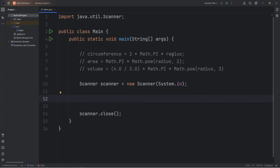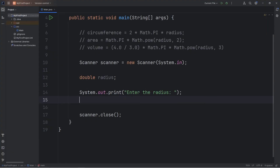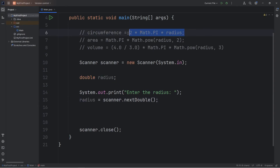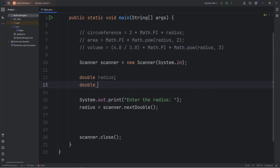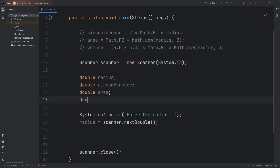We'll prompt the user for a radius because we need a radius to work with. We'll create a variable — it will be a double named radius. We'll declare it but not yet assign it. We'll prompt the user using print instead of print line: "Enter the radius." Then we will assign our radius variable: radius equals scanner.nextDouble. We also need to declare circumference, area, and volume at the top of our program but assign them later: double circumference, double area, double volume.